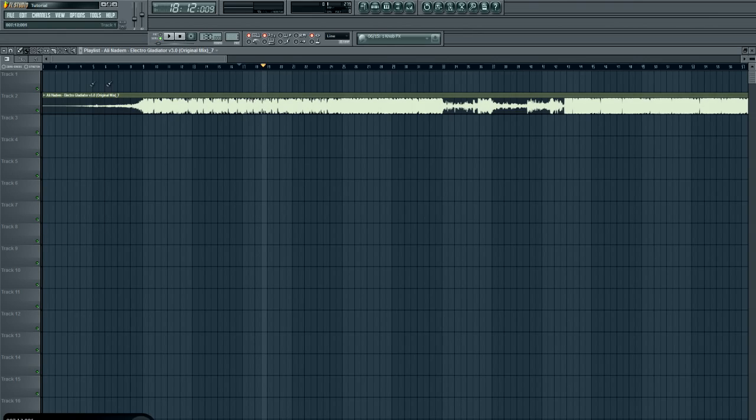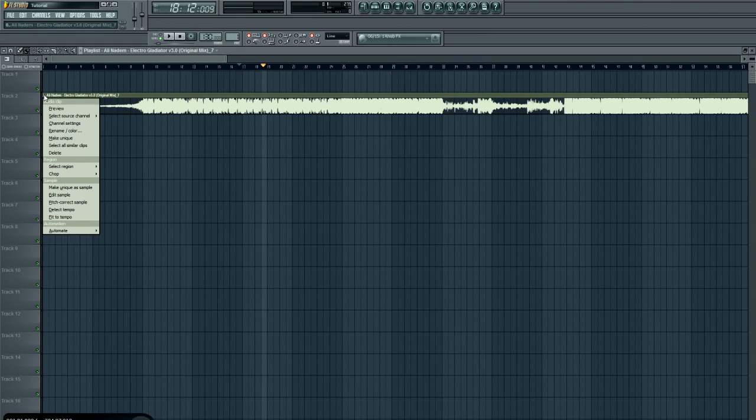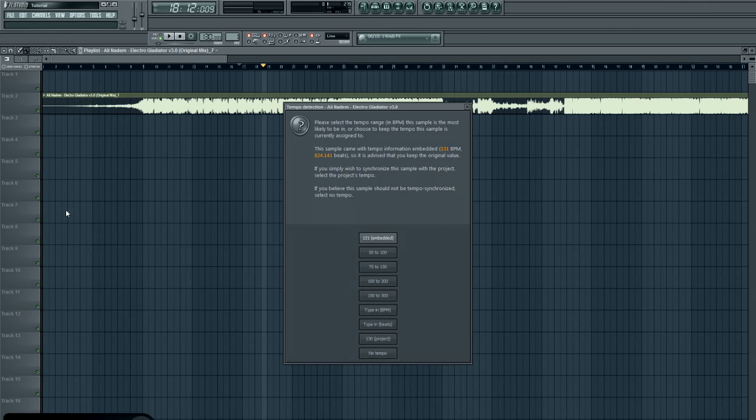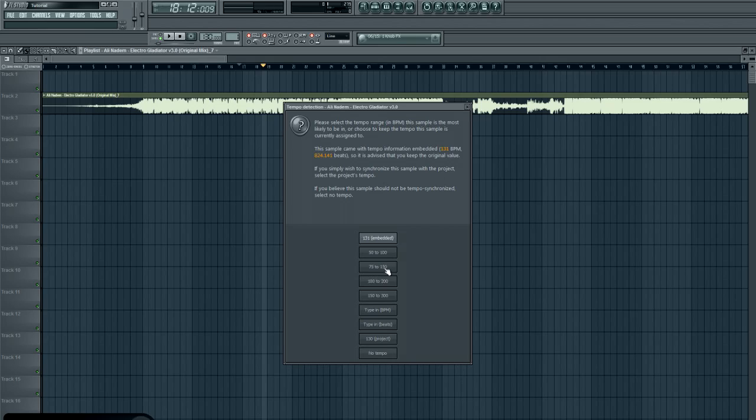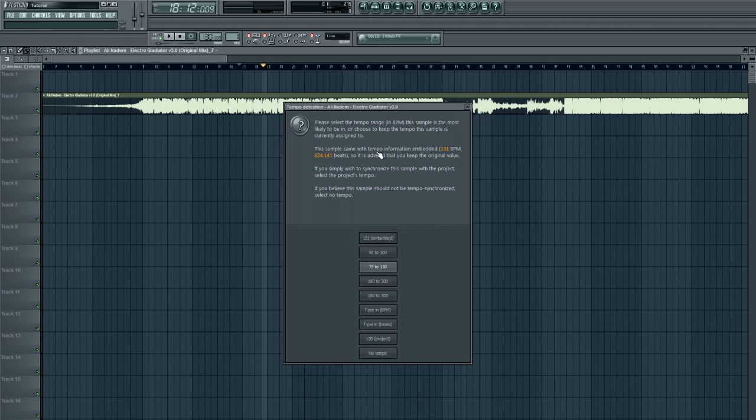So in this case, when you want to detect the tempo, you can go here, the top left, detect tempo, and you give basically an estimate of what you think it's around. Since it's electro house, in no way is it going to be less or more than 75 to 150, so we'll click 75 to 150.